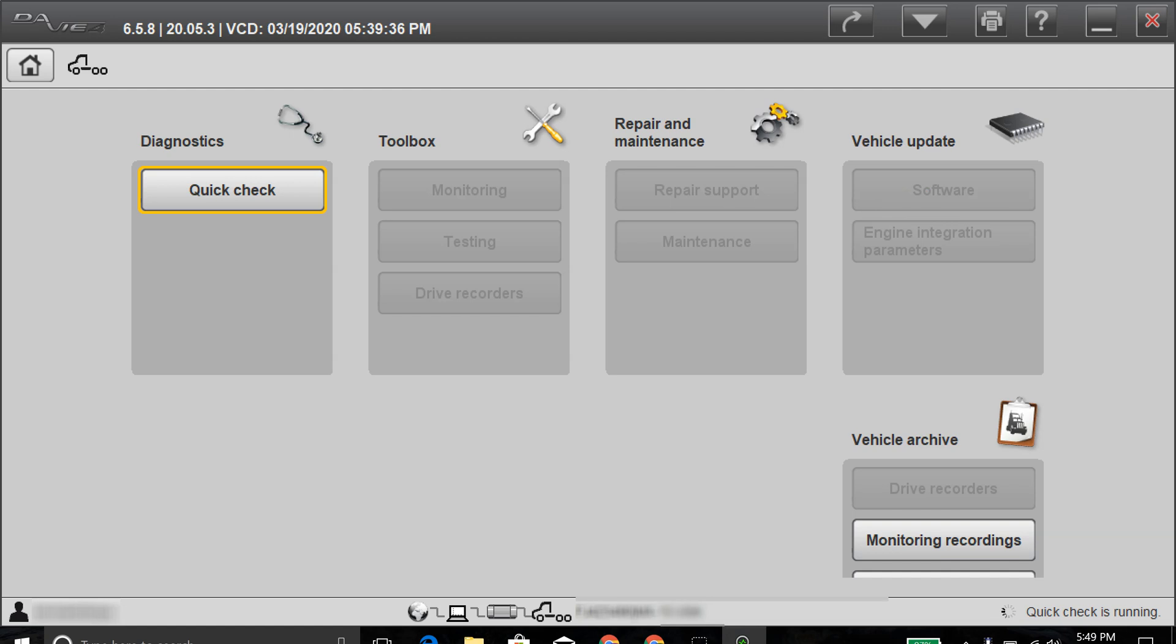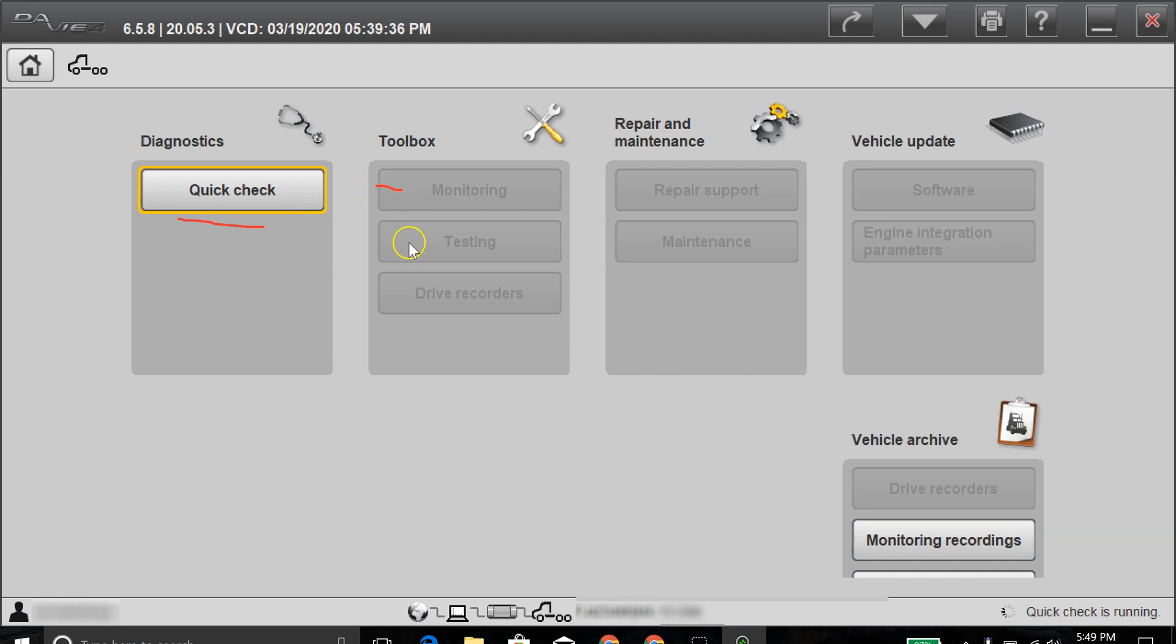And once you're into the main, after it identifies the vehicle and you're in the main diagnostic page, you'll start seeing some of the boxes populate here. So it's going through the quick check right now. And as you can see, this one right here is not grayed out. It's kind of colored in, and then these ones here are grayed out. Once it starts populating all the information, then it will become available to select.